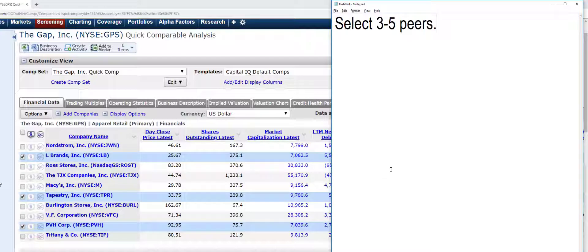And again, you may not even choose three. Maybe you're not going to be able to find only one company that's comparable. You really don't know.